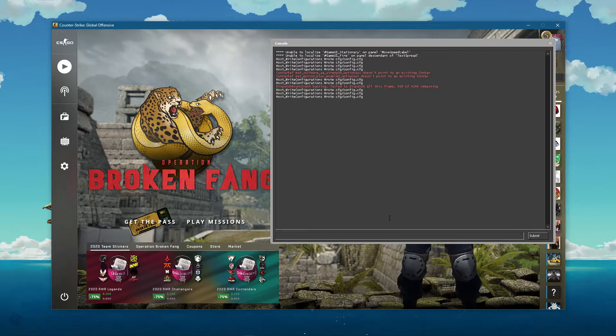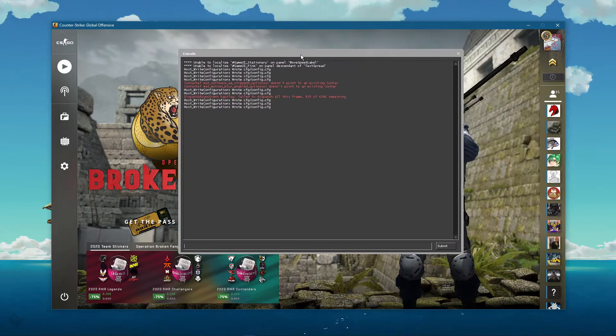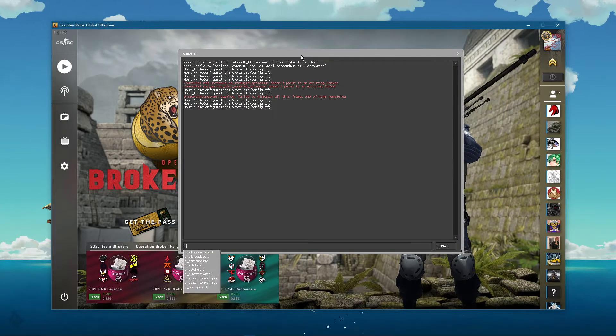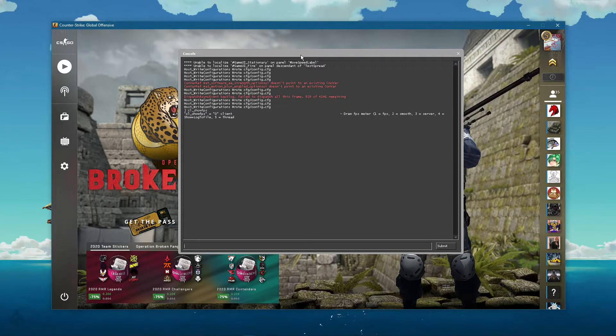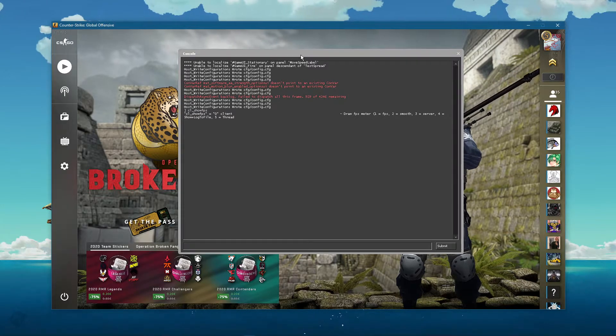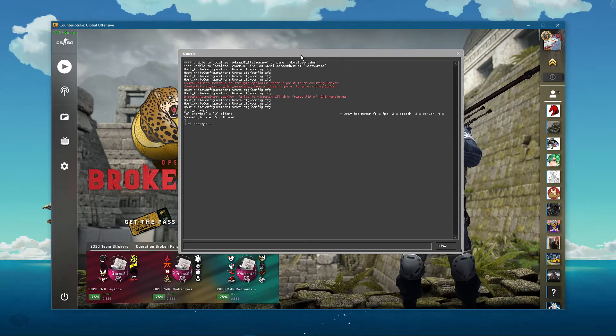Open up your console and use the command cl_showfps 1. This command will display your frame rate at the top left of your screen.